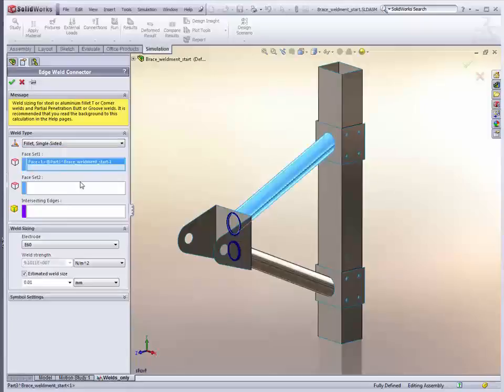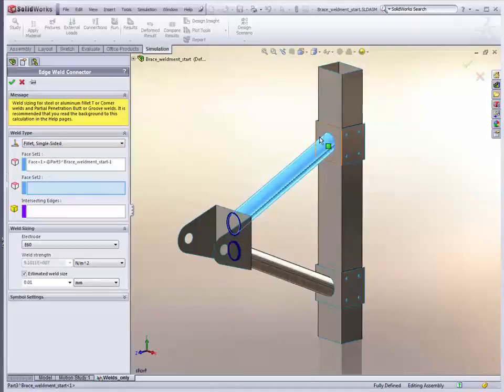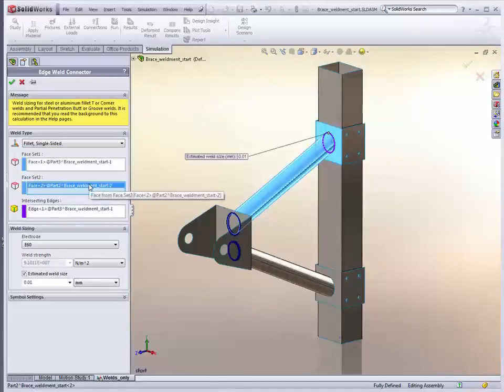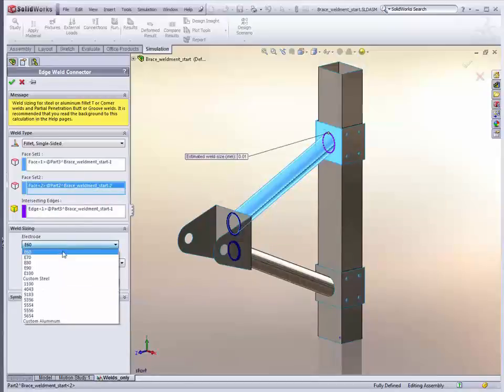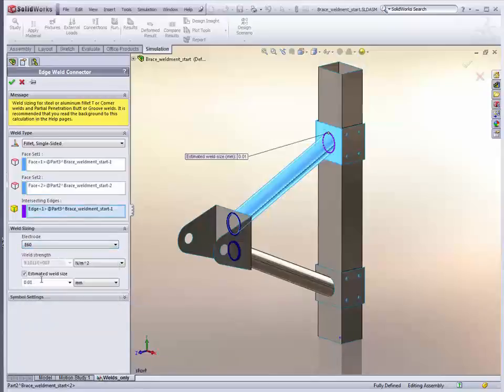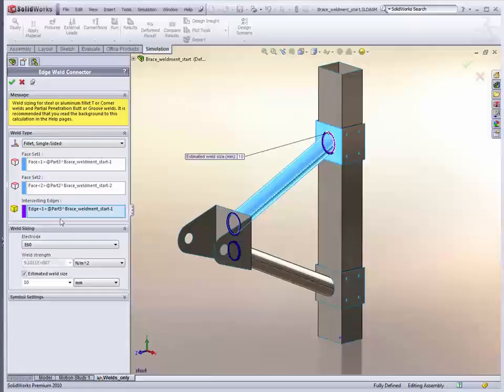The real difference between single and double sided is going to be when it comes to the calculations and distributing the load over the welds. Here we pick our electrode type, whether it's a steel or aluminum electrode, and also the weld size. So we're going to just use a default of 10mm. Create that one.